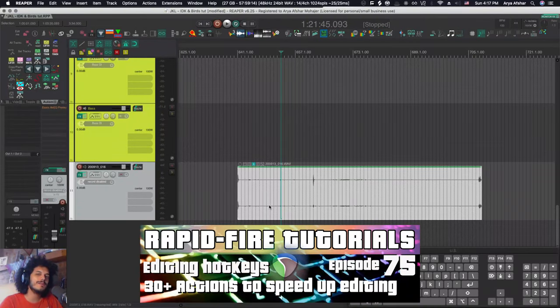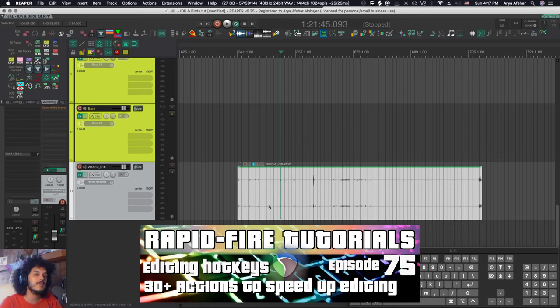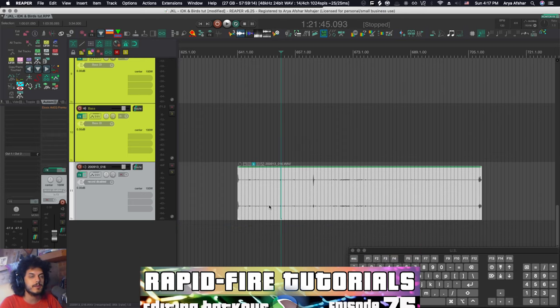Hey, how's it going? Welcome to Rapid Fire Reaper Tutorials, all info, no fluff. And today I wanted to show you all my hotkeys for editing items.